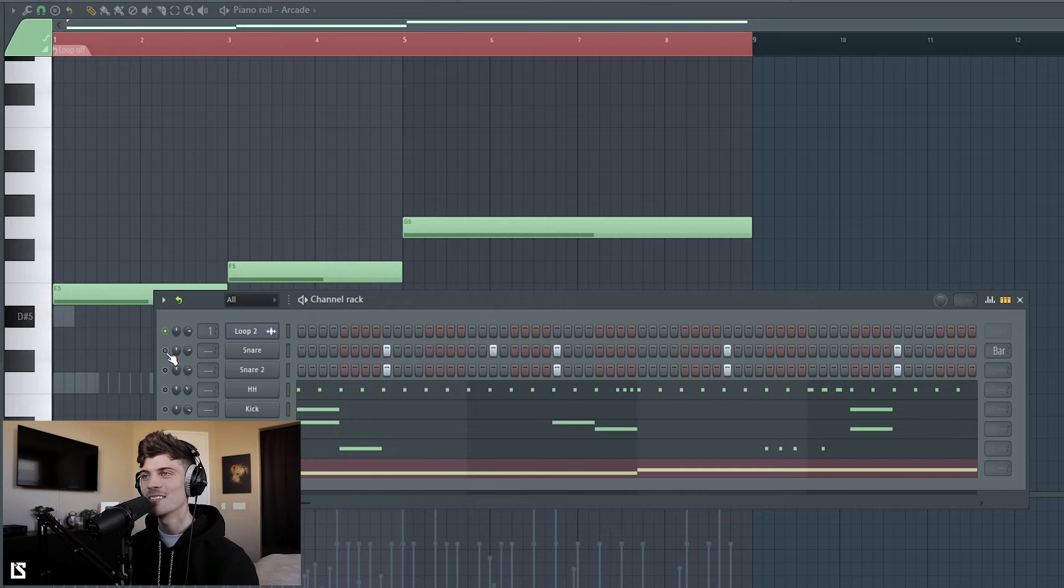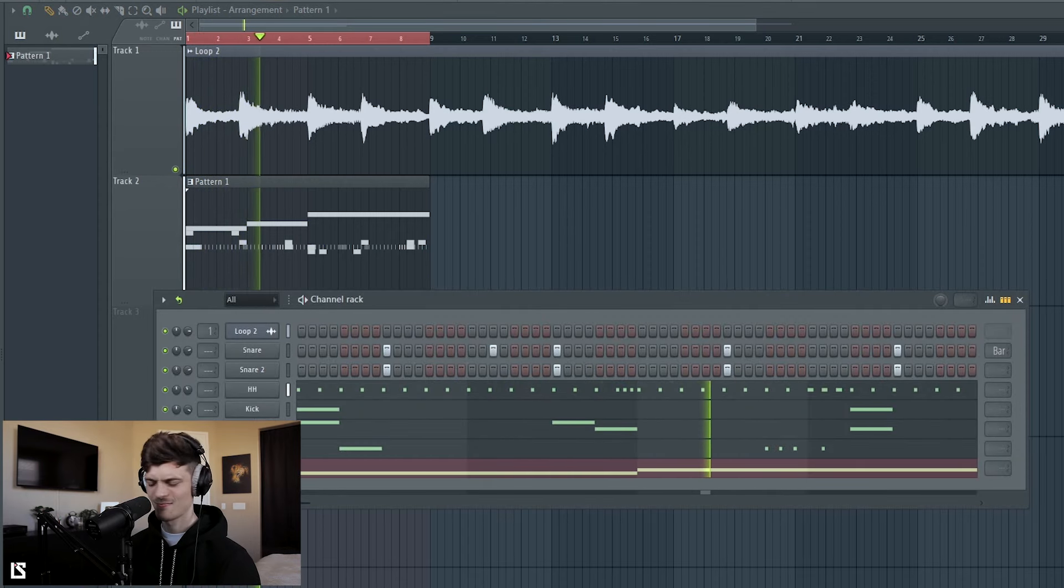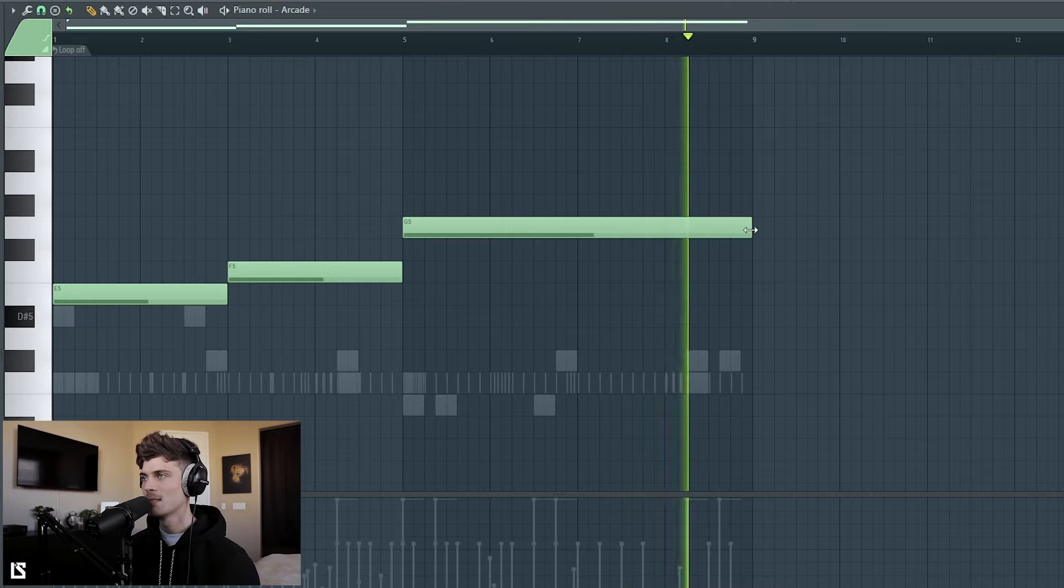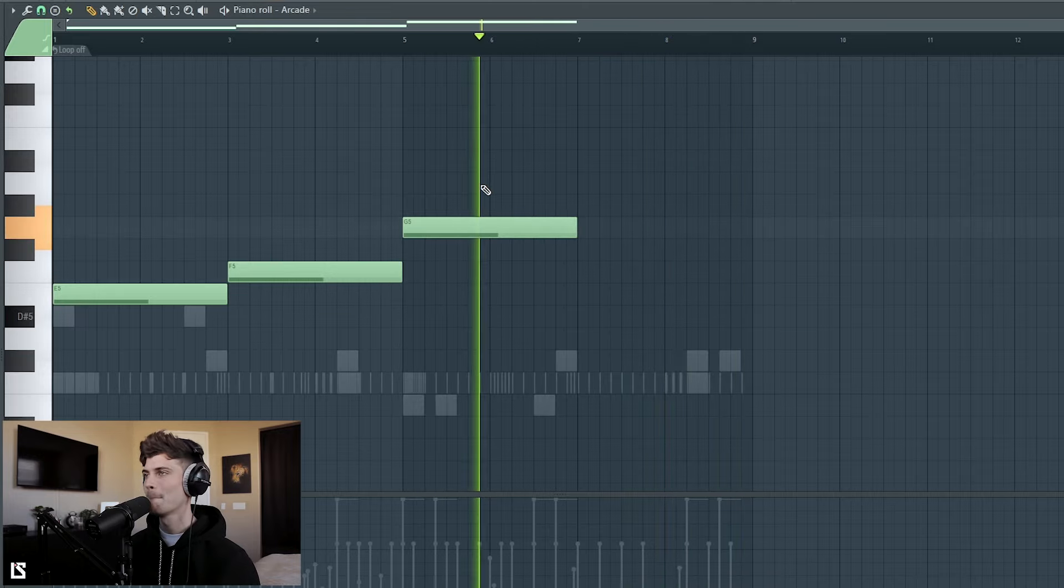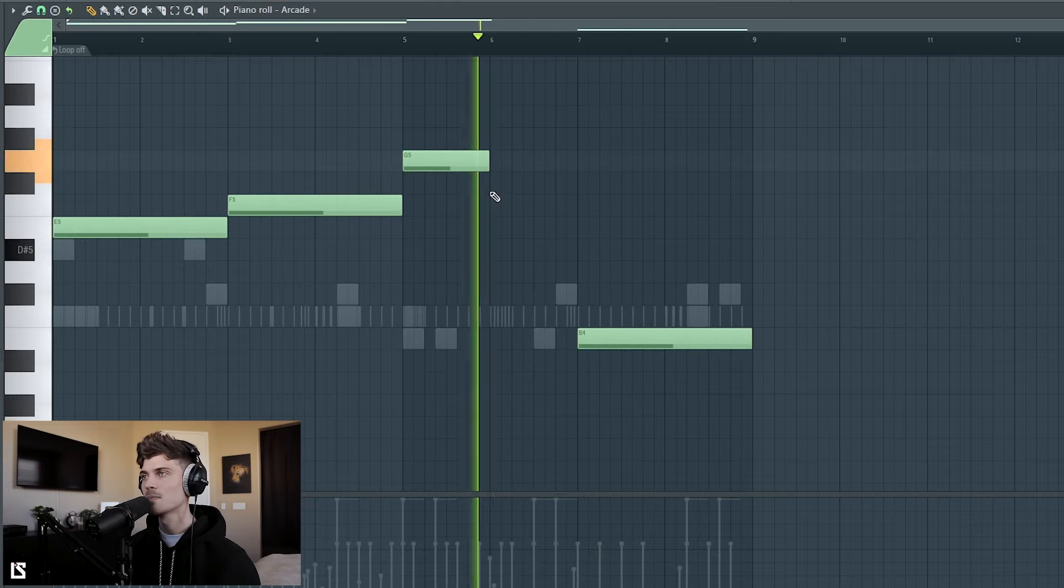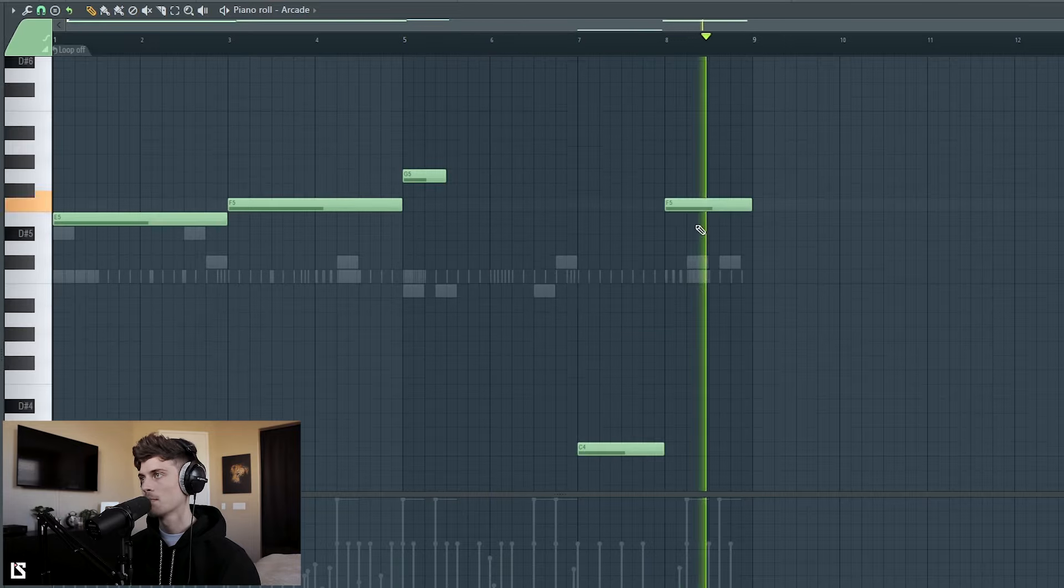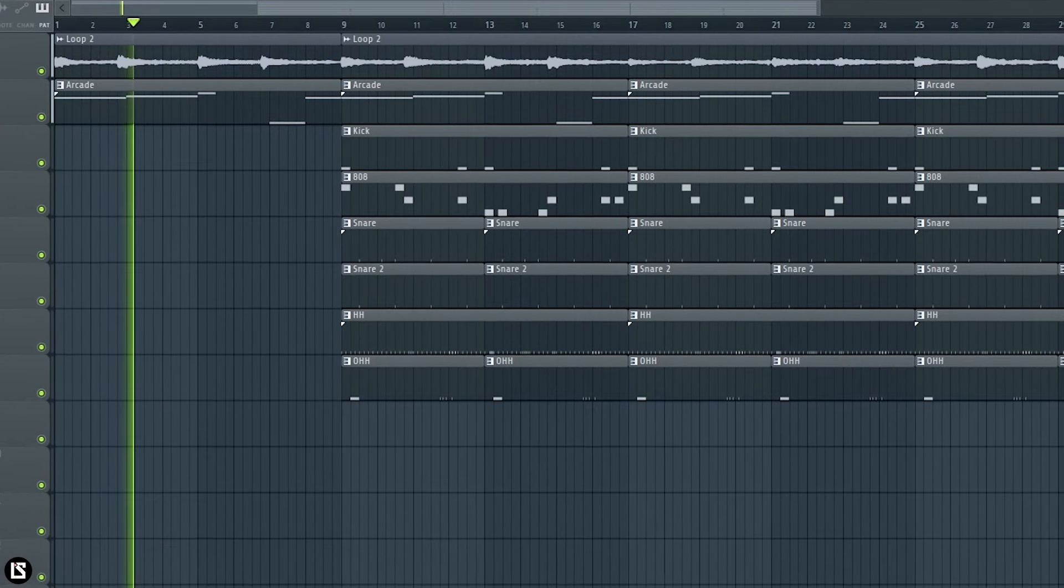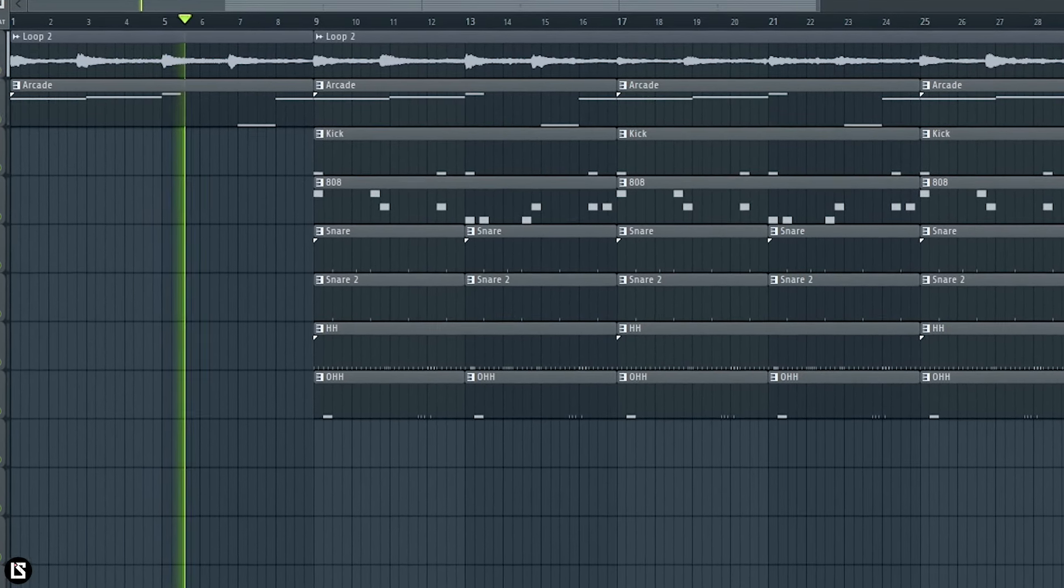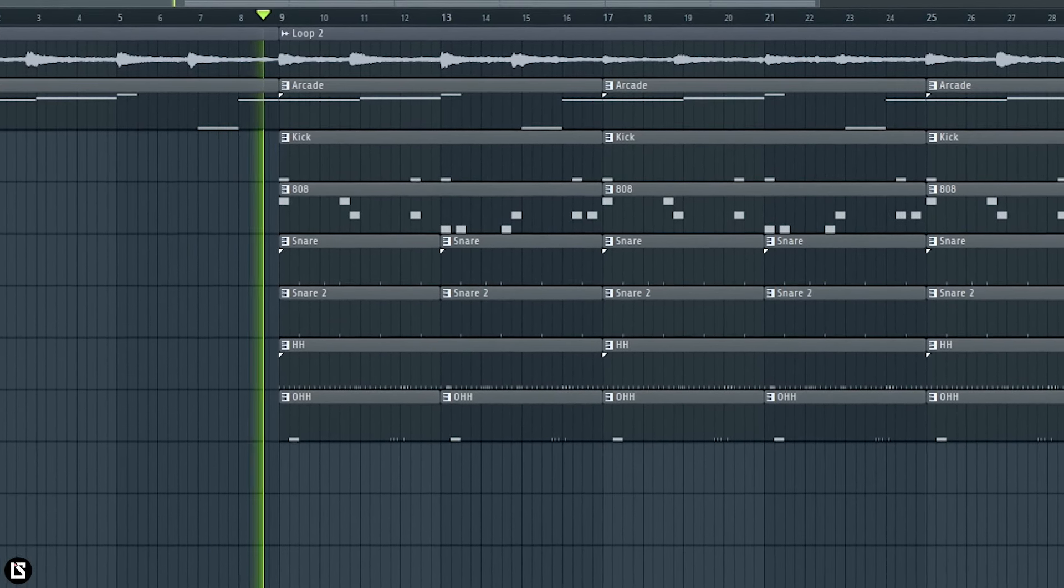There we go, and it's finished just like that. Let's hear it.